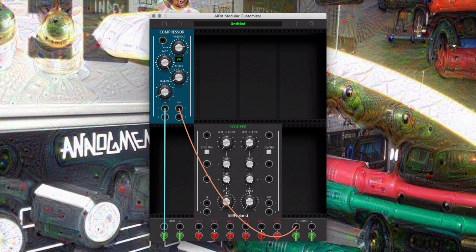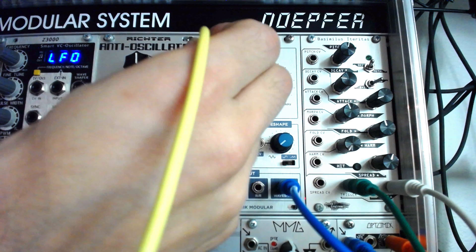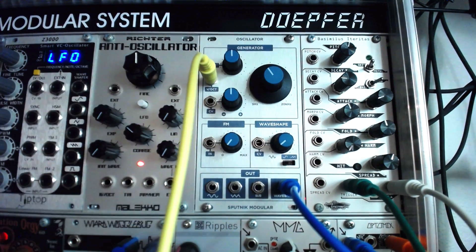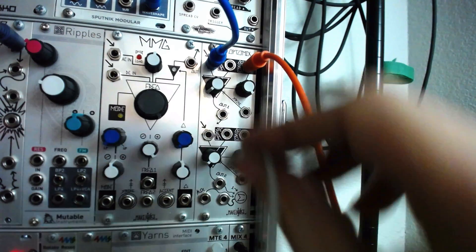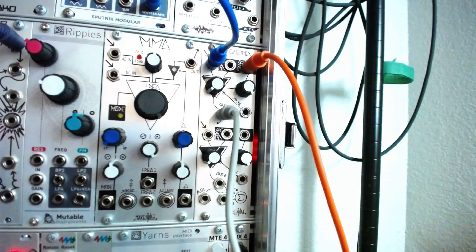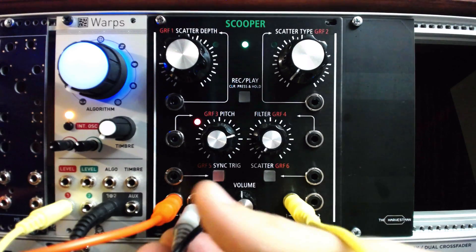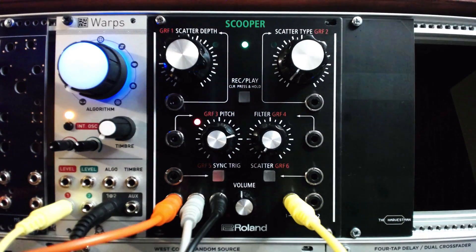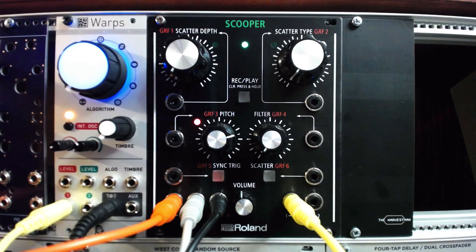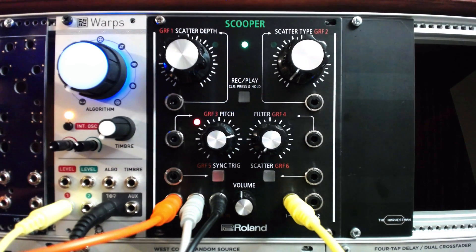Now let's set up the compressor by raising the threshold to around 70 to 75%. Notice as the threshold rises, the signal gets louder. By altering the threshold, we can control the level of the compressor. In your modular system, let's create a kick drum in the style of our first YouTube video tutorial, and route the kick drum from the output of the VCA into audio input two on the Roland module. This is the drum signal which we will use to control our sidechain compressor.